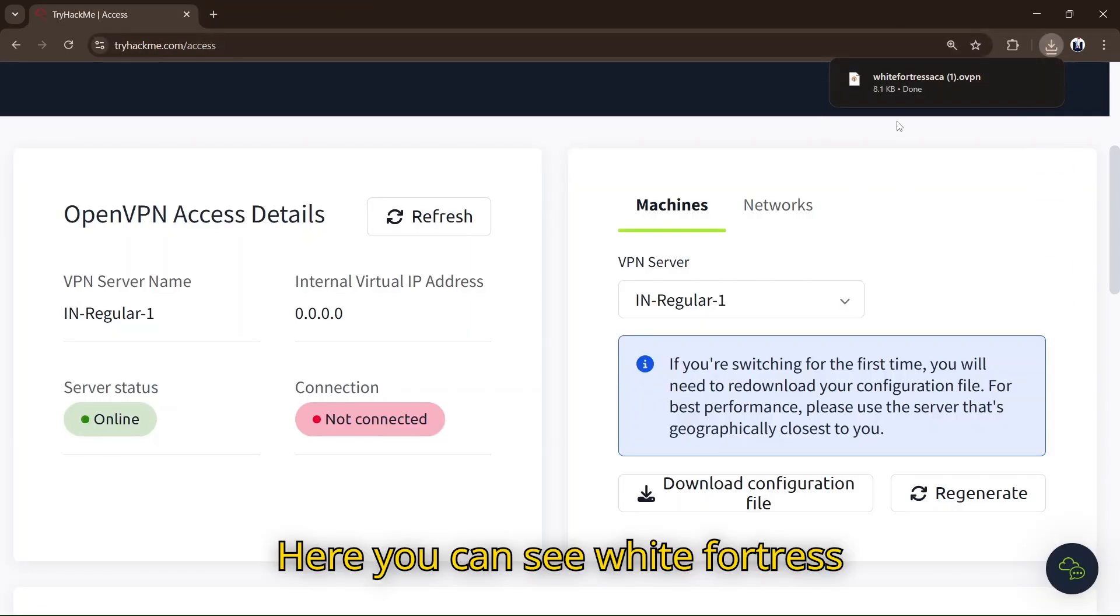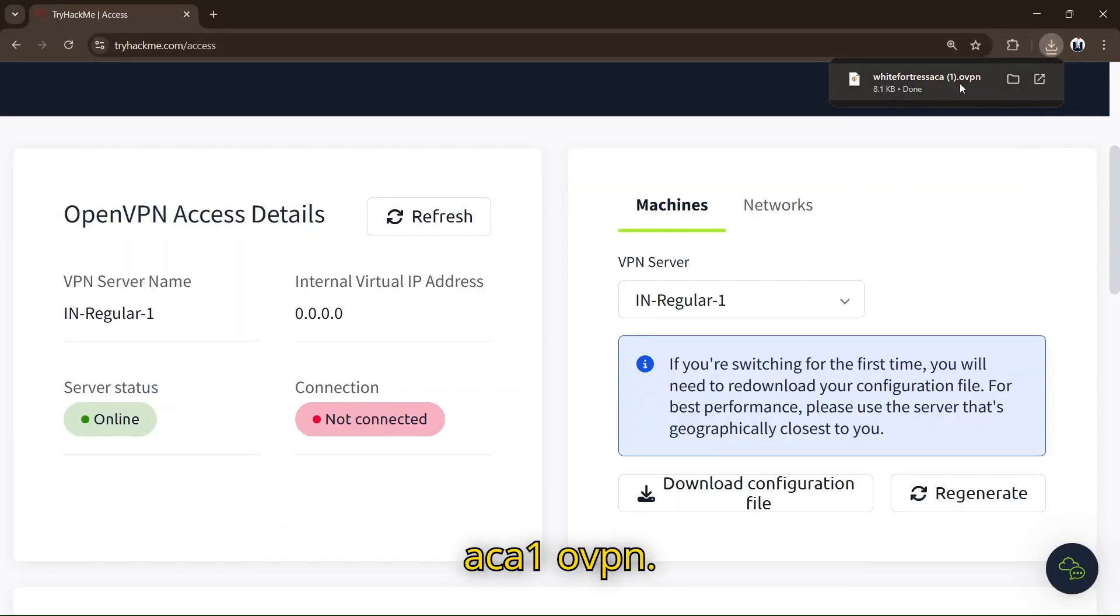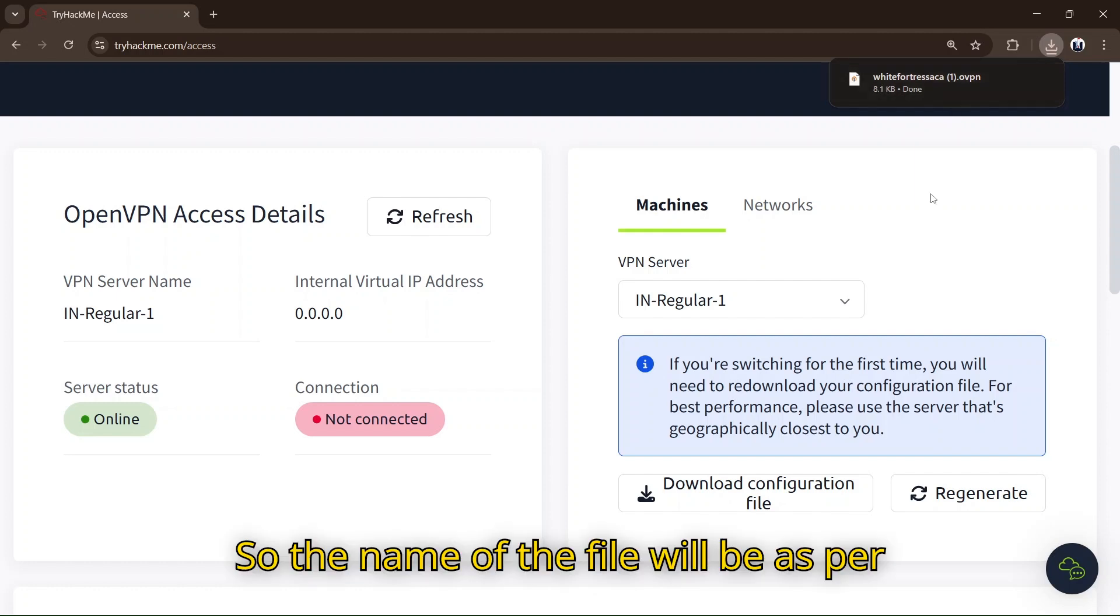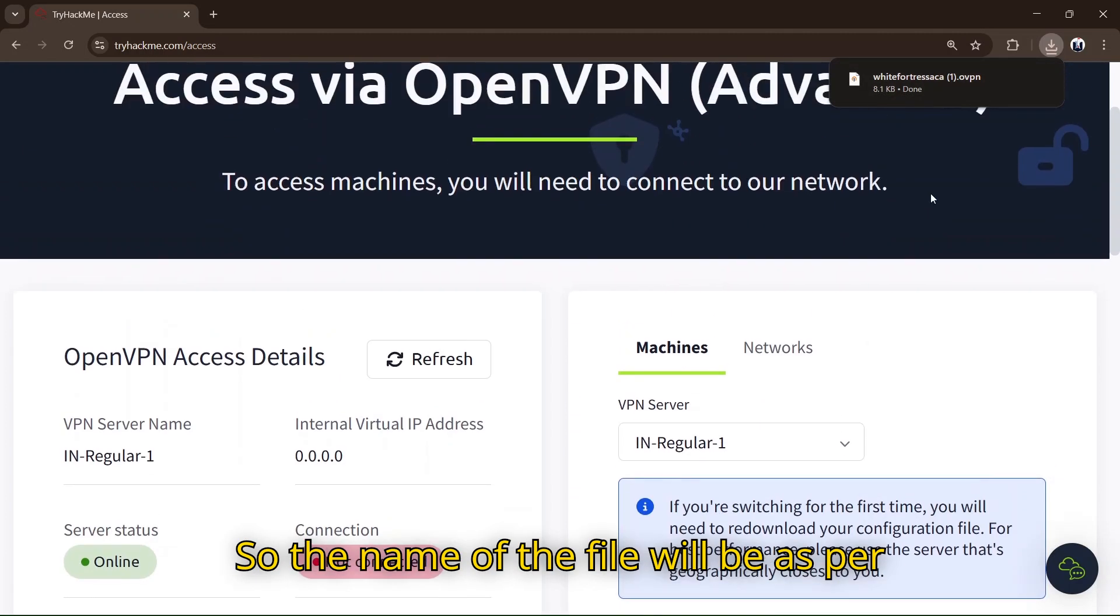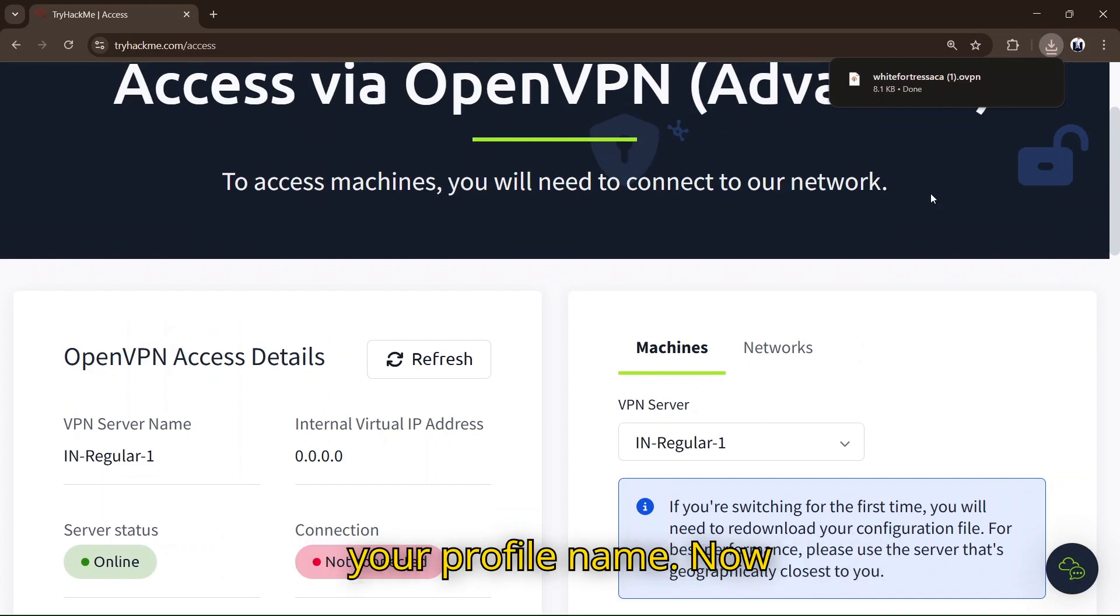Here you can see whitefortressaca1.ovpn. The name of the file will be as per your profile name.